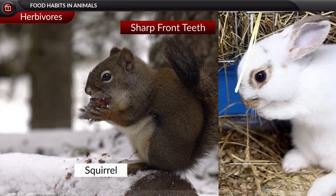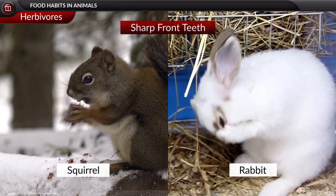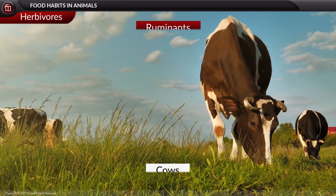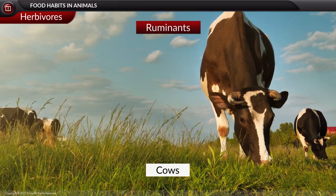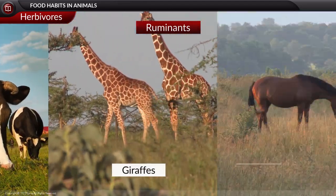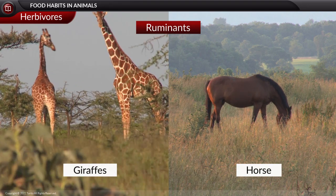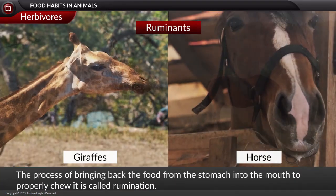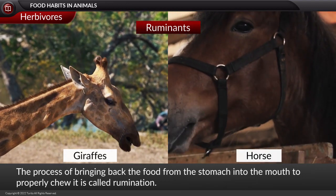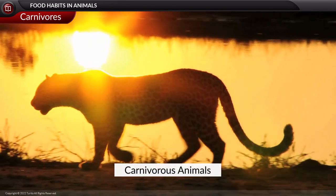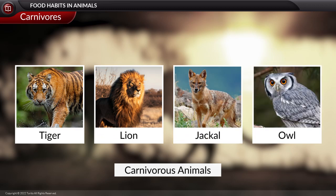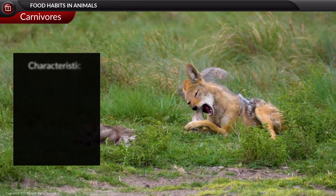Sharp front teeth are seen in animals like squirrels and rabbits, helping them cut carrots and open nuts. Ruminants are grass-eating animals which include cows, giraffes, and horses. They cut the grass and swallow very fast, then bring the food back into the mouth during their free time to chew it properly.